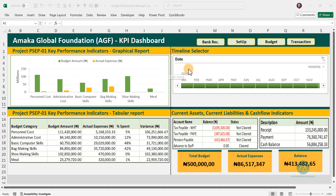Hello and welcome. In this training, I'll be showing you and guiding you how to work on the setup section of this template. Remember in the previous walkthrough video I did, we went through all the sections but not in detail, and I promised that I'll be doing a detailed video on each of the sections, and this section is the setup section. My name is Amaka Ife Bonando, the Excel coach, and it's nice having you here. Help me hit the subscribe button on this channel and also the notification bell.